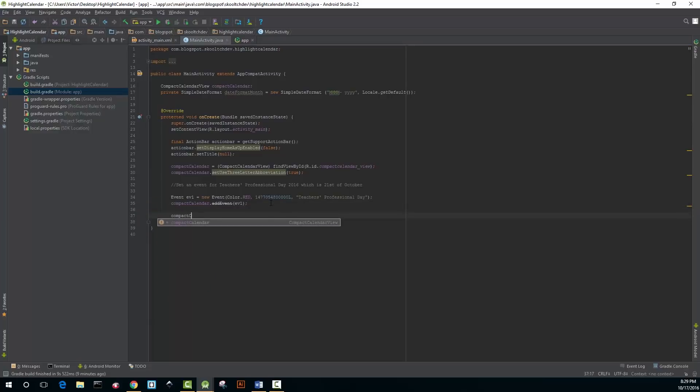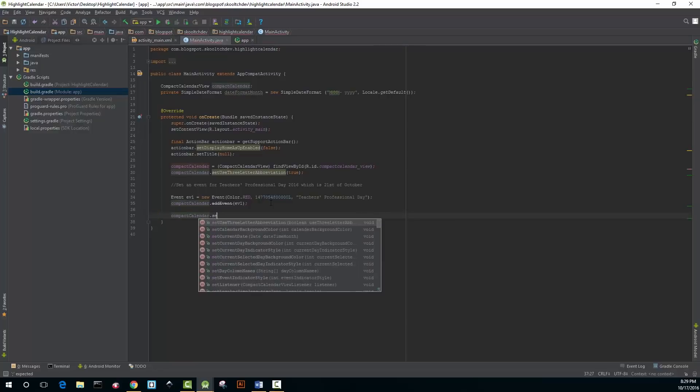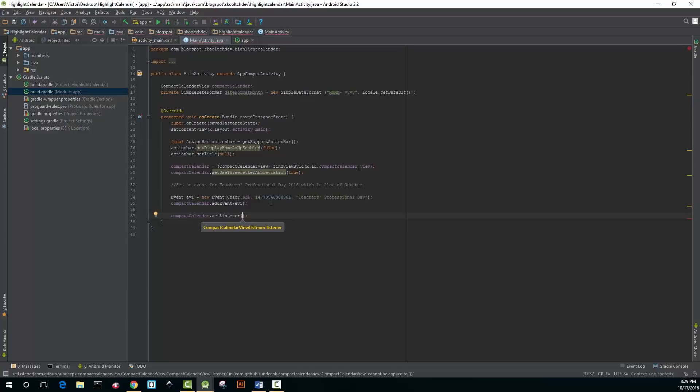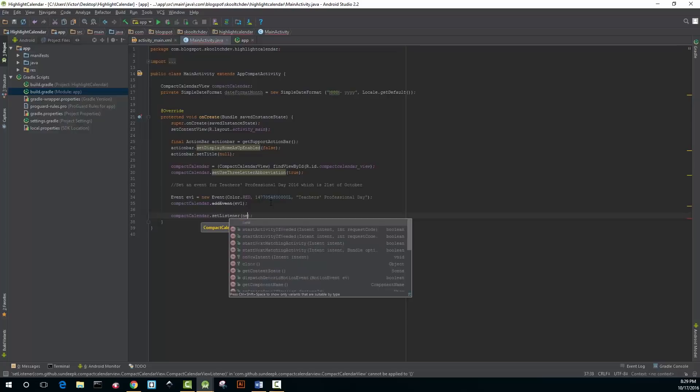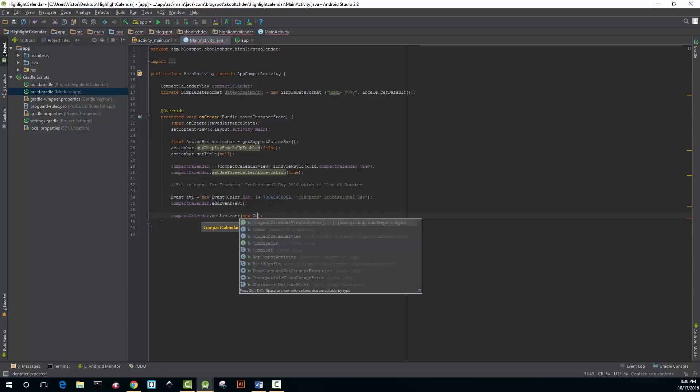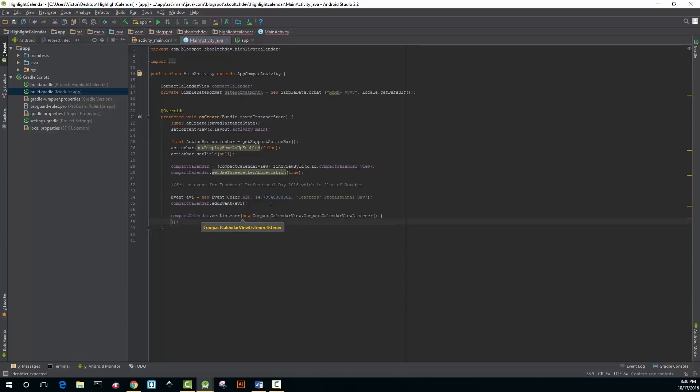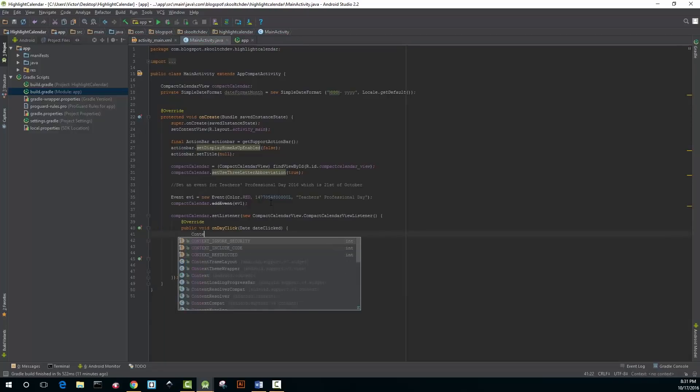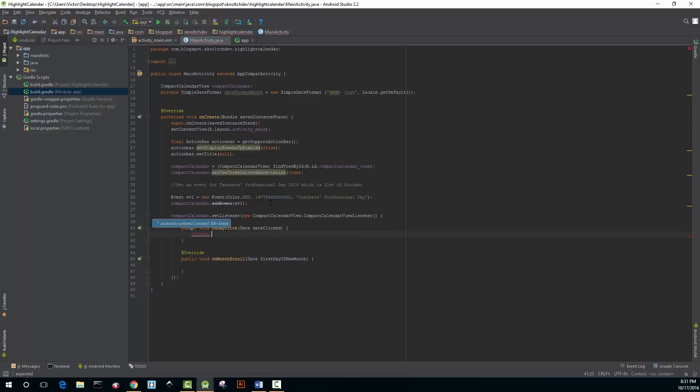The next step is to set up a listener to handle any click events so it's compactCalendar.setListener new CompactCalendarView and when you hit enter it auto-completes and it adds the two methods.